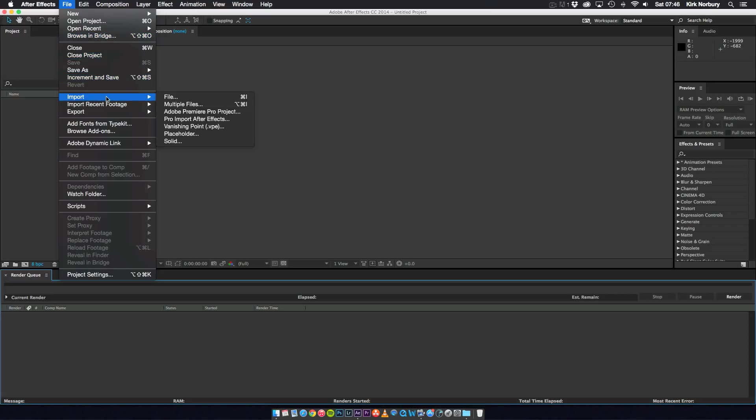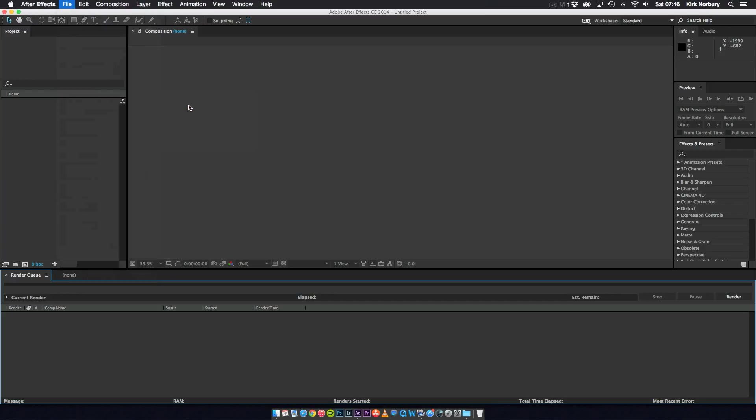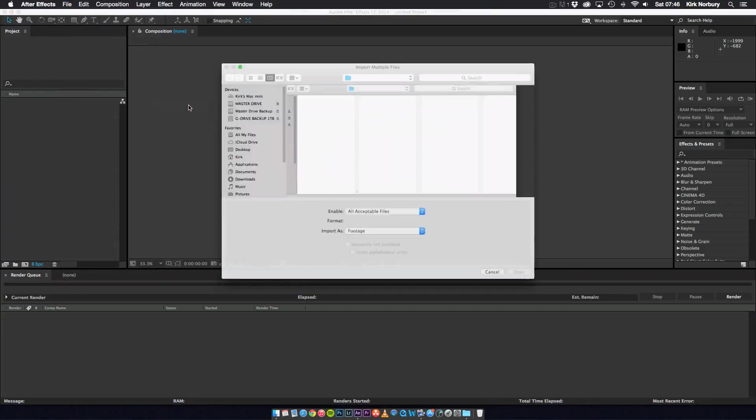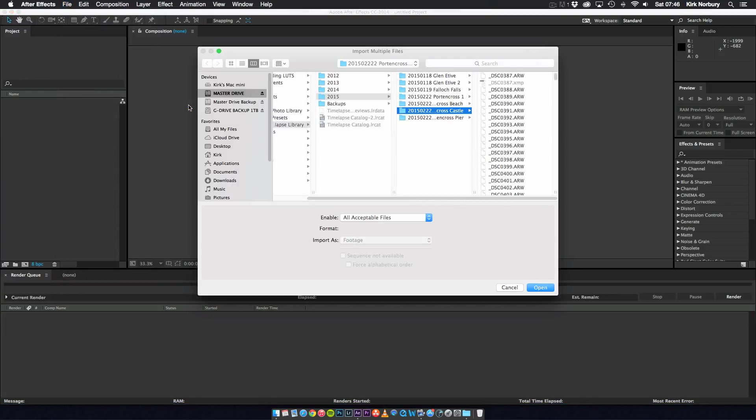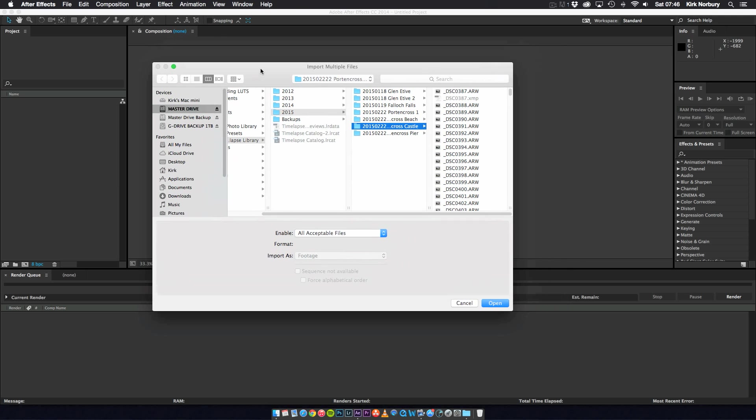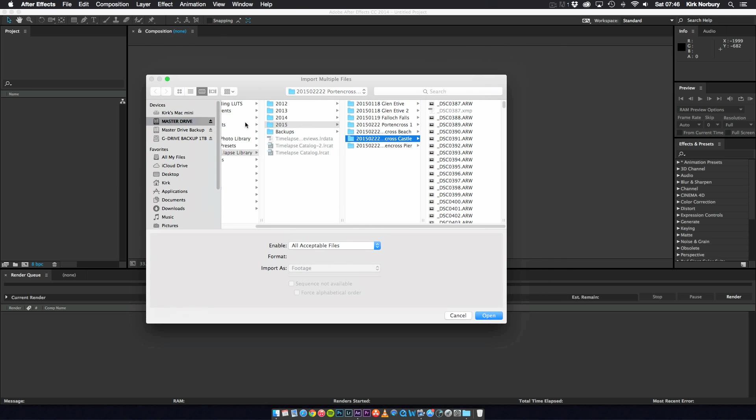So from down there I go to Import and then Multiple Files. So once that decides to open you'll get this dialog box which has all your hard drives and folders and things like that.